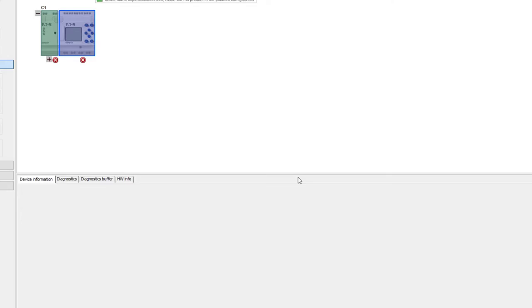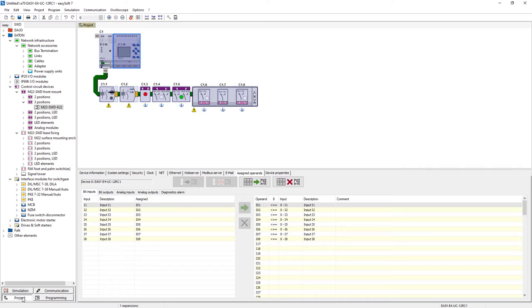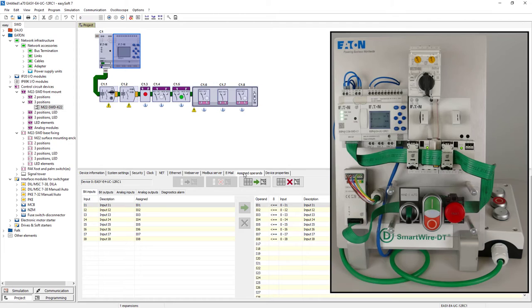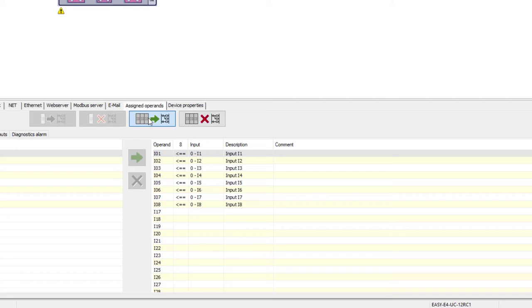After pressing the Project button the existing SmartWire configuration now appears on the work pane. The actual setup is shown on the right. In the next step the operands of the SmartWire configuration are assigned automatically.